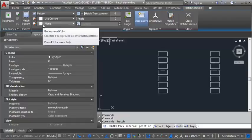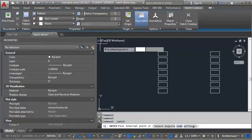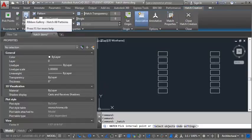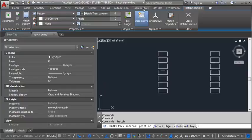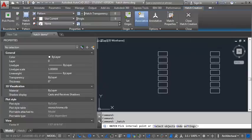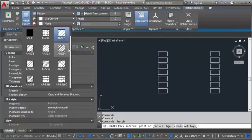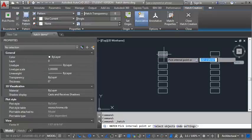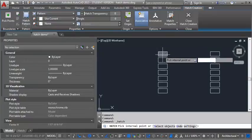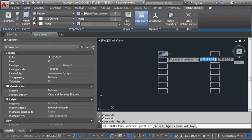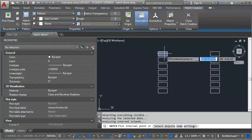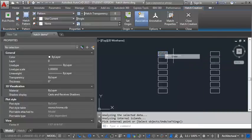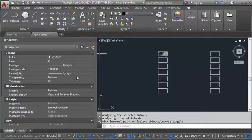The first hatch I'm going to look at is ANSI 31, so I'm going to click on the Hatch pattern here, and I want to make sure for the purposes of this demo that I've got associative selected, but I don't want annotative selected. So I'm going to click on the Hatch Pattern, and I'm going to look for ANSI 31, which is right here, and if I hover over the box, it gives me a preview, and I can see my scale right now is set to 48, and that actually looks pretty good. So I'm going to click in there and hit Enter.